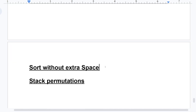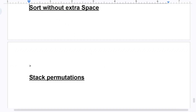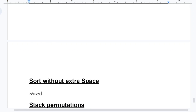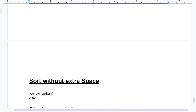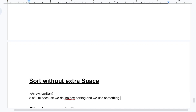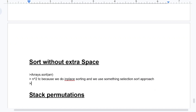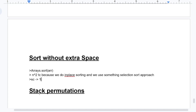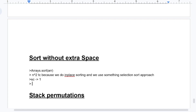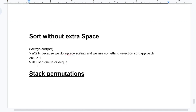The next topic is sort without extra space. Remember Arrays.sort. The time complexity is O(n²) because we do in-place sorting using a selection sort approach. The space complexity is O(1) because the question says without extra space. The data structure used is a queue — or deque, a doubly ended queue.